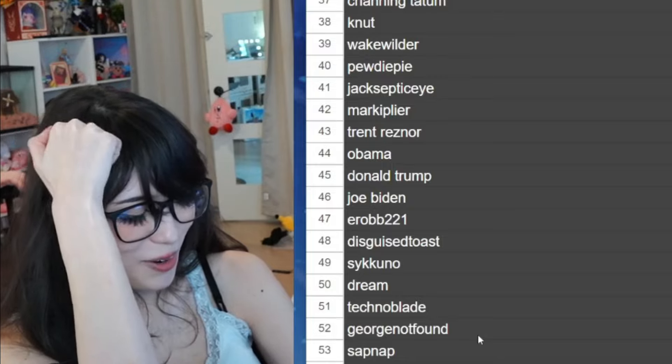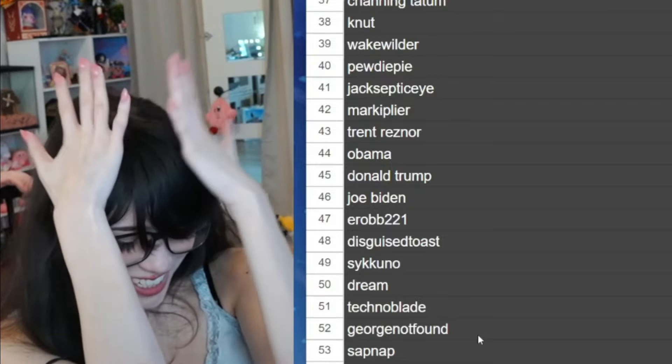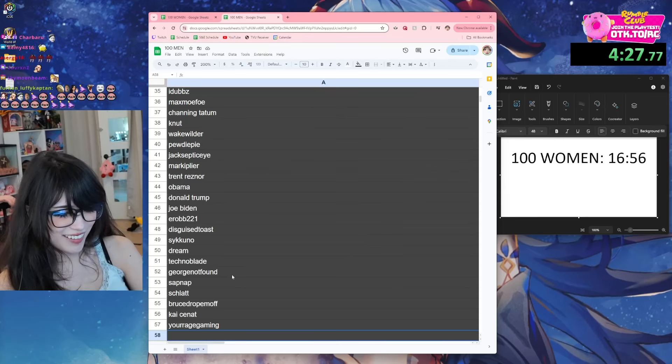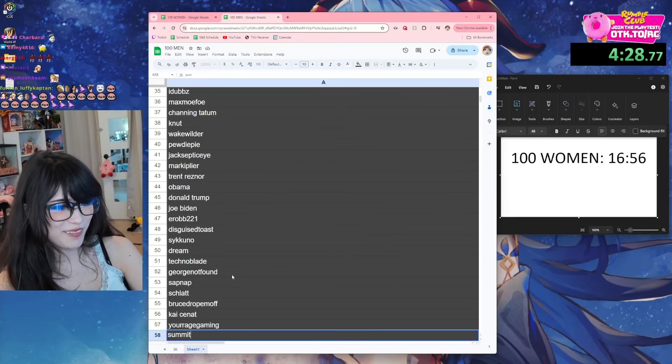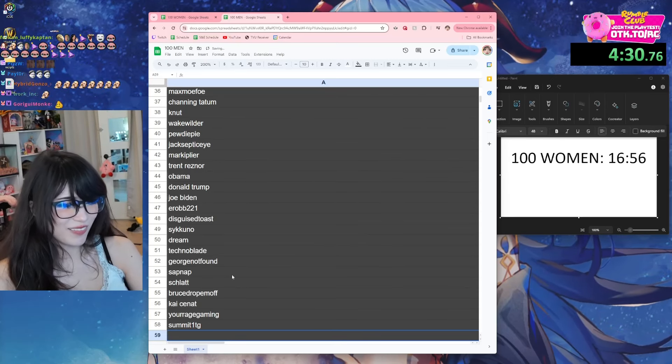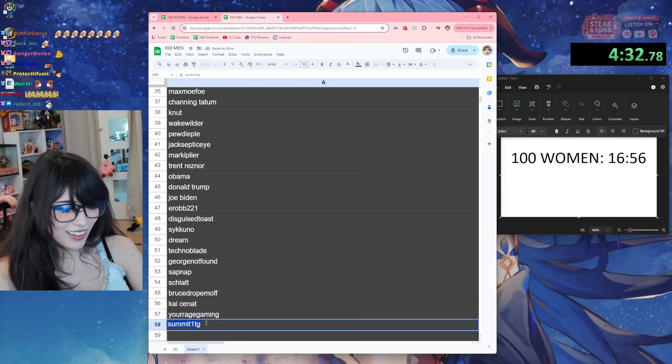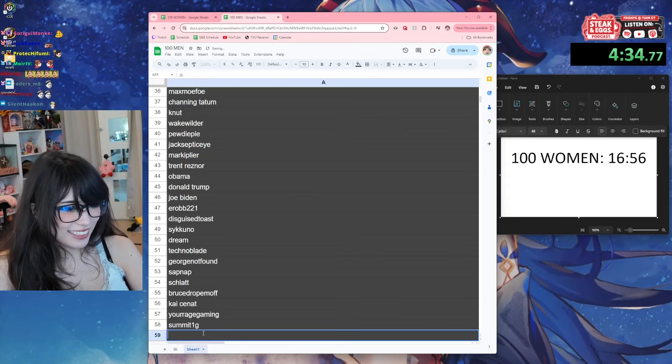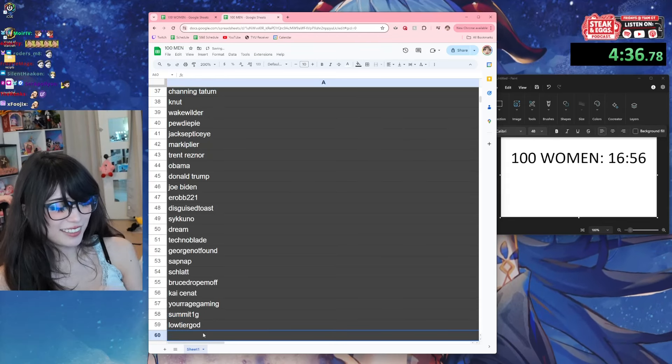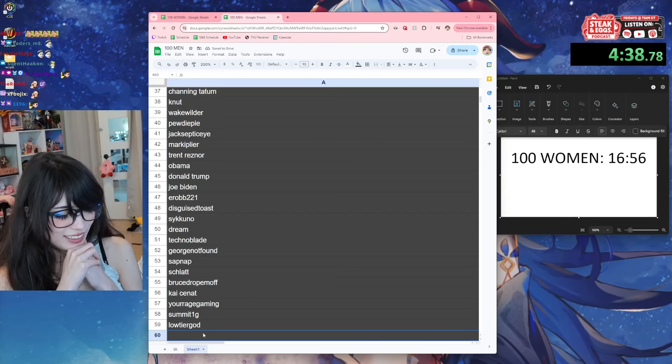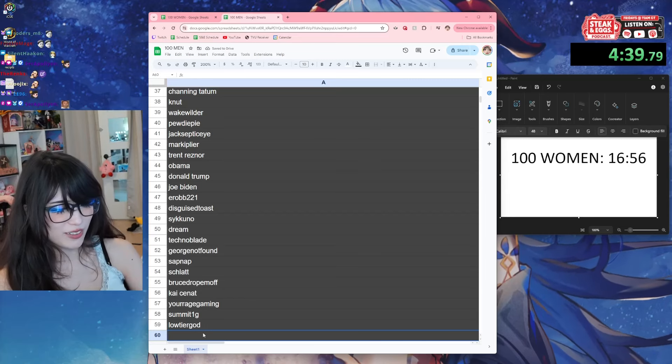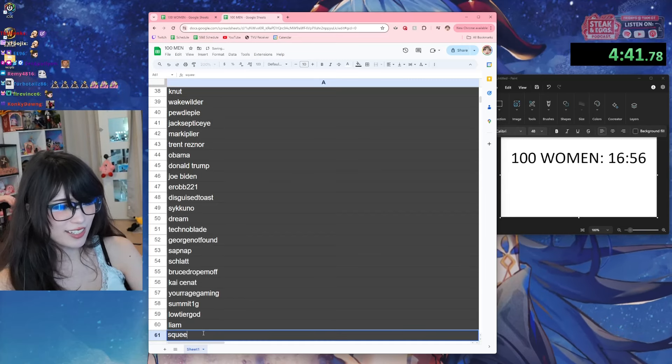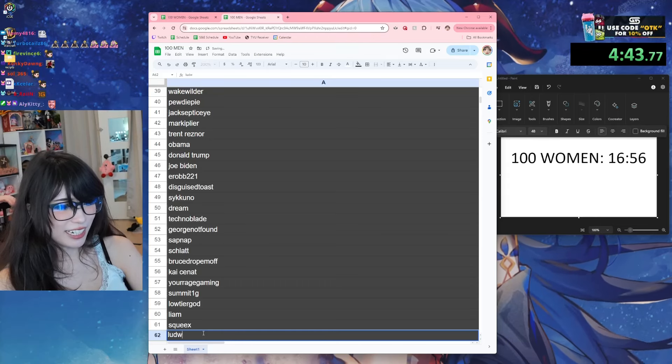I know more streamers! Oh oh oh oh Summit1G - oh but that made me think of Low Tier God. Who else speedruns? Oh Liam, Squeaks, Ludwig.